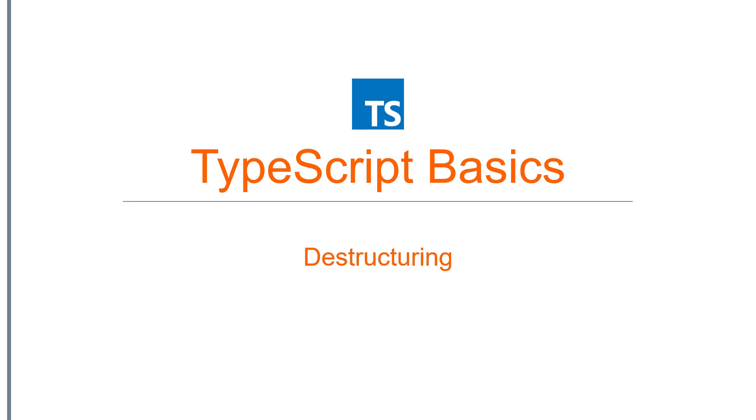Hello. Welcome to TypeScript Basics. In this video we are going to look at destructuring. Let's see what is destructuring.